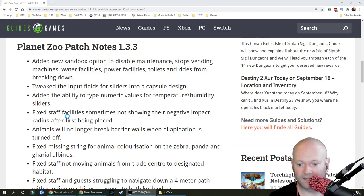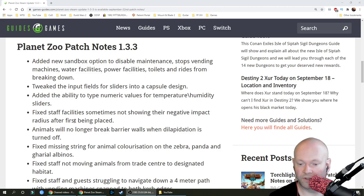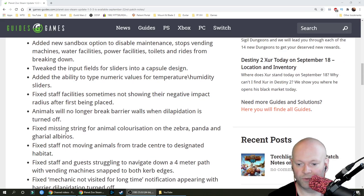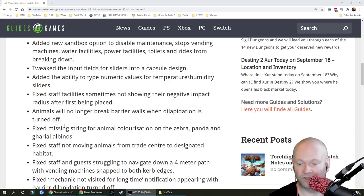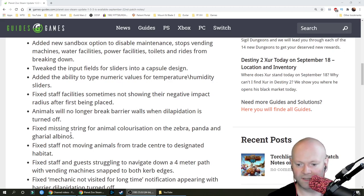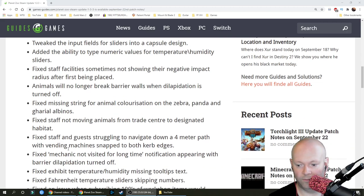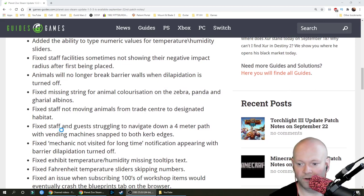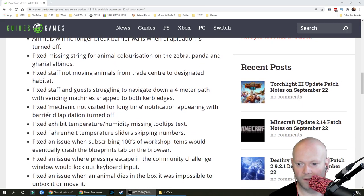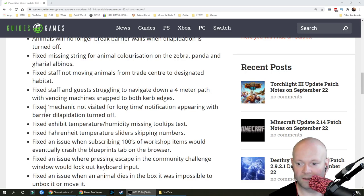Fixed staff facilities sometimes not showing their negative impact radius after first being placed. Animals will no longer break barrier walls when dilapidation is turned off. Fixed missing string for animal colorization on the zebra, panda and garial albinos. Fixed staff not moving animals from trade center to designated habitat.